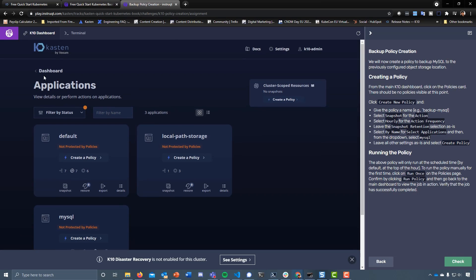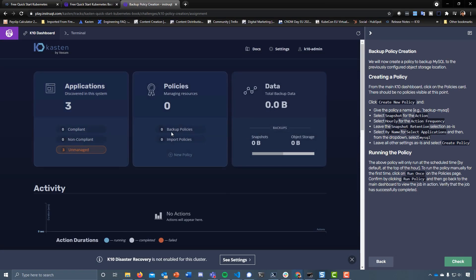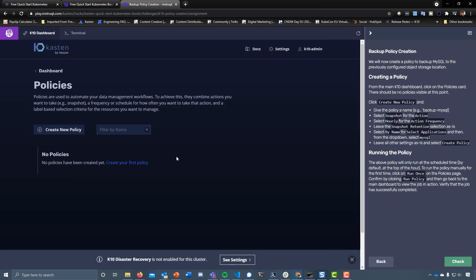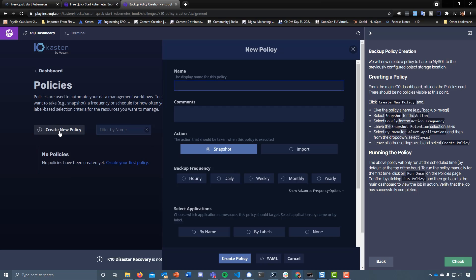From the main K10 dashboard, click on the policies card. There should be no policies visible at this point. I've just jumped ahead - if we go into policies, you can see we don't have anything.